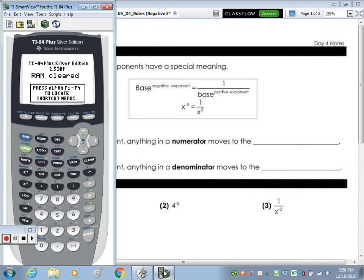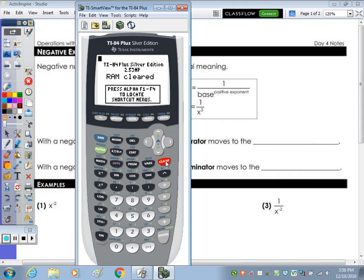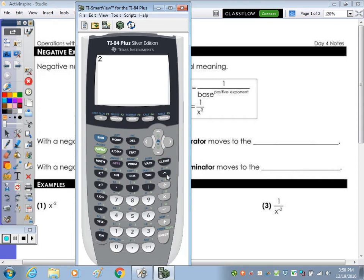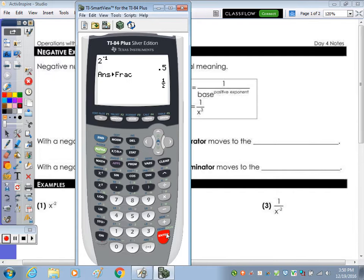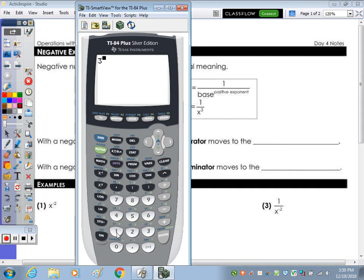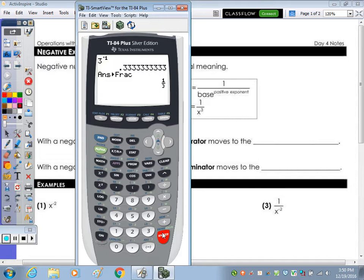On the calculator — I want you to do this with me — let's do 2 to the negative one. We can see the answer is a decimal, .5. Change that to a fraction and it becomes one-half. Let's do 3 to the negative one, not 3 to the positive one, 3 to the negative one, and we get .3 repeating. You should recognize that decimal — it's the decimal for the fraction one-third.